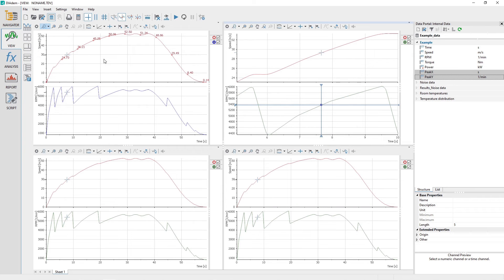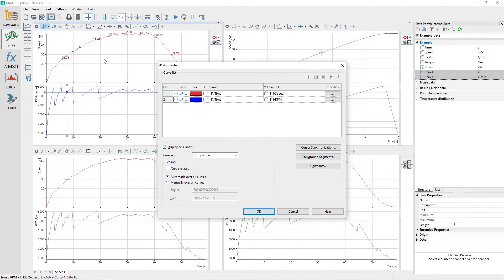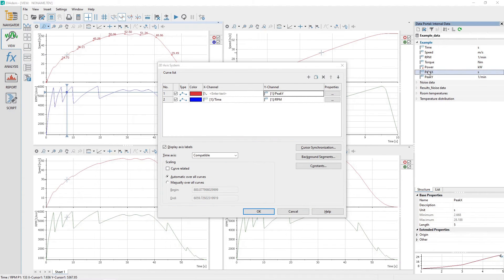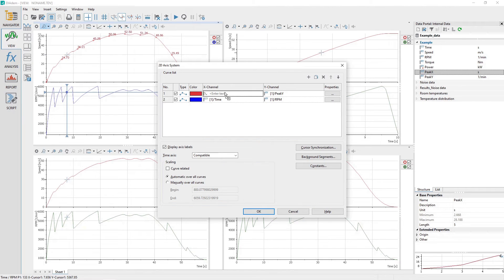Activate the view panel. Load the 2D axis system settings dialog for the 2D axis system in the view sheet upper left area. Drag and drop the Peak Y channel from the data portal to the 2D axis system dialog as curve number 1 Y channel. Drag and drop the Peak X channel from the data portal to the 2D axis system dialog as curve number 1 X channel.